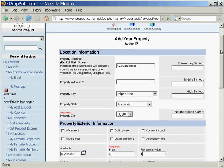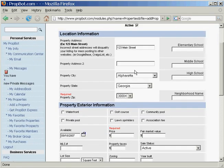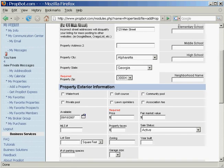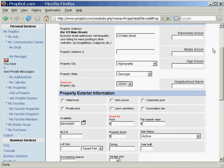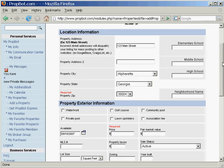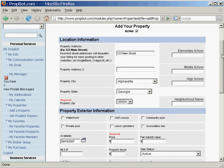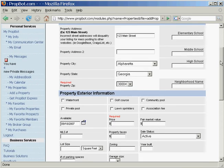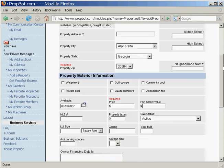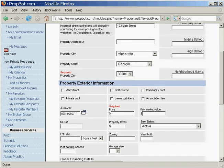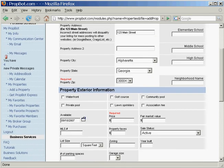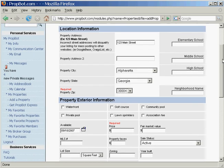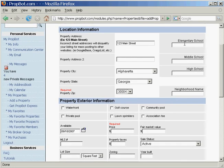One thing you'll notice when you're adding a property is that we do have a very minimal amount of required fields, but we have plenty of fields that are not required. When you list a property with PropBot.com, we do give extra credit to some of these extra fields. Right now we're going to just do the required fields, but we want to add in more information at a later time if we want to come back.